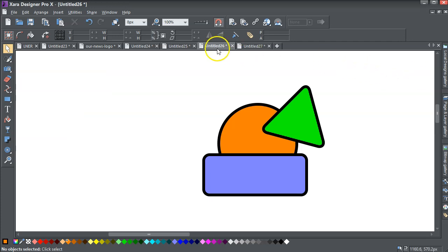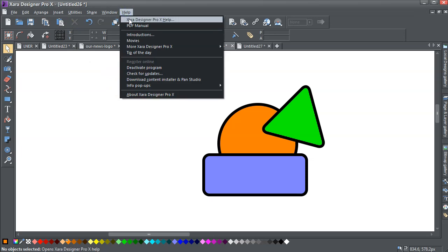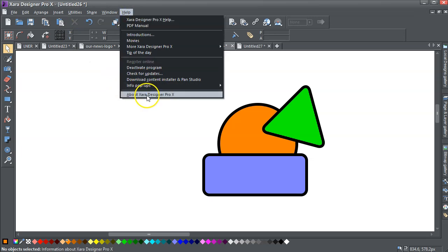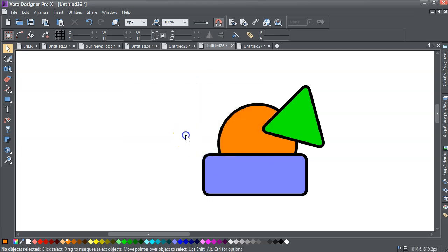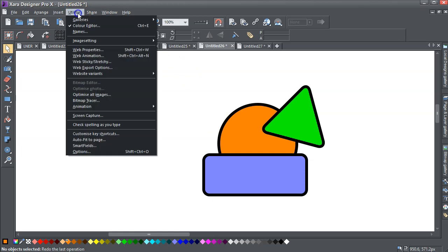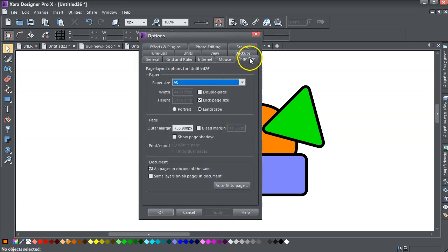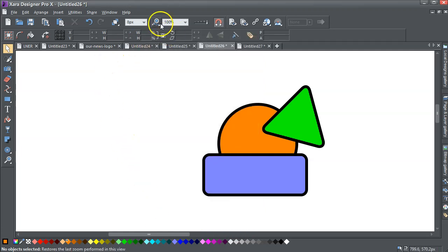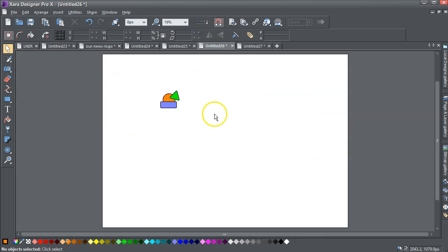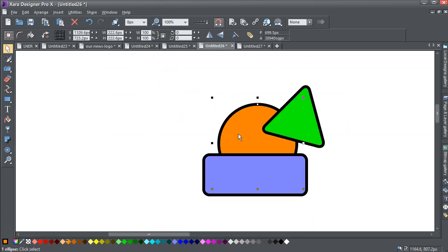Now I'm back in Xara Designer Pro X 16. What I can do now, this page, have a look. Options, page size is an A0, which is a big page, and it's landscape. And if I just go to zoom, zoom to page, you can see that's quite a big page. Go back there, but what we can now do in 16 is if I just select that one object and go file export.